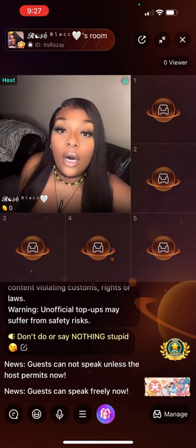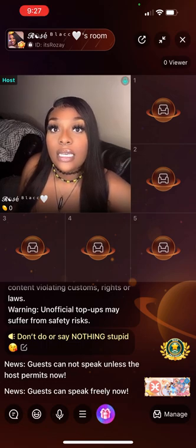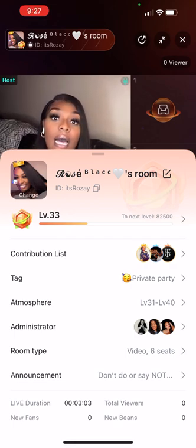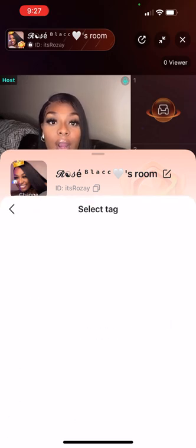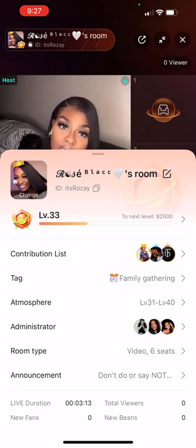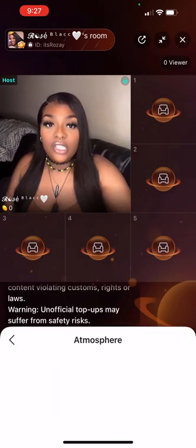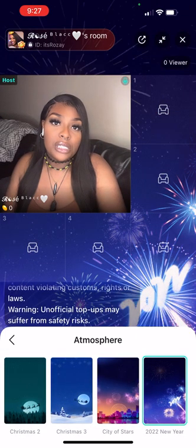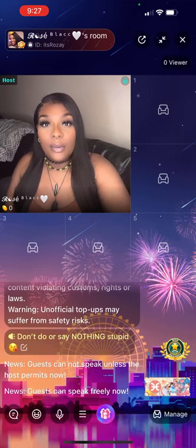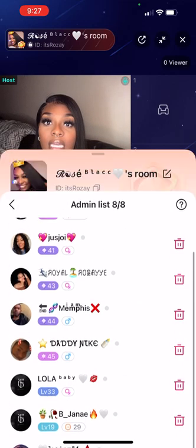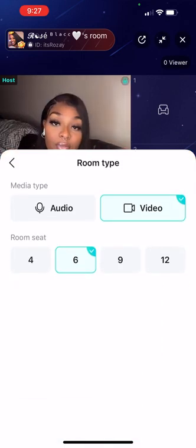As you see at the top where it says Rose Black, it'll show you who contributed to me, the party tag where I can change it to 'family gathering' if I wanted to have my family come into the room. I can change the atmosphere, which is the background. I can see all of my admins. I can also change the room type from here.